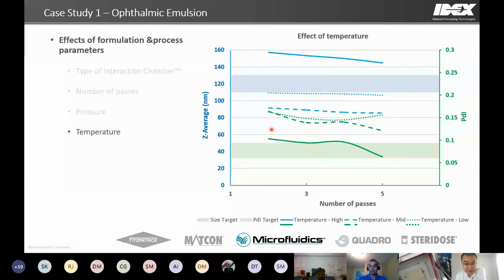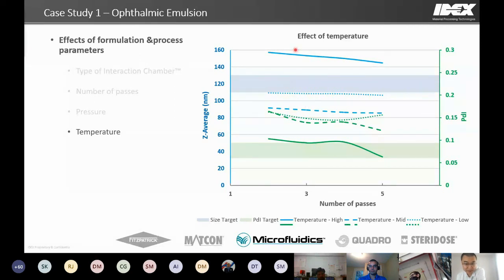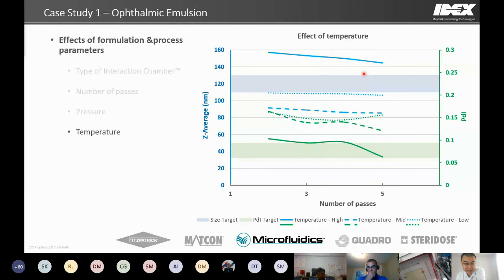Temperature was the next parameter studied. The formulation was very sensitive to temperature, with nonlinear effects on particle size and PDI. Increasing temperature initially decreased both particle size and PDI, but at higher temperature the results showed the opposite effect — PDIs within the target range were achieved, but particle size went back up above the target range. Given that achieving smaller PDI may be more critical and difficult for this emulsion, processing at higher temperature may be necessary.